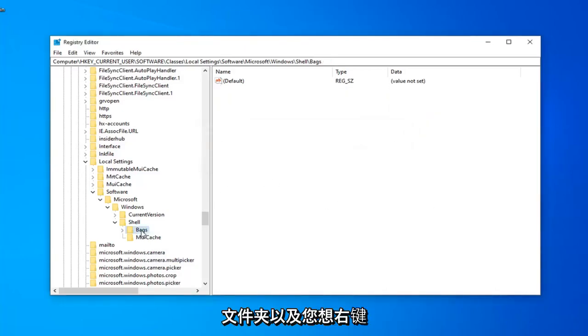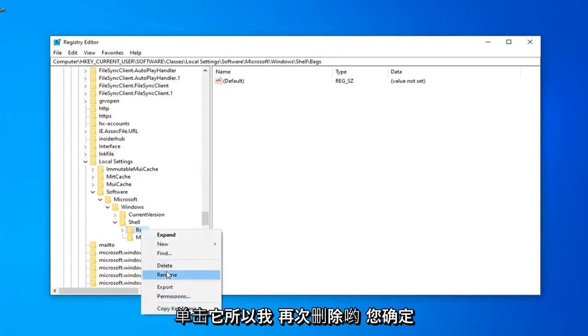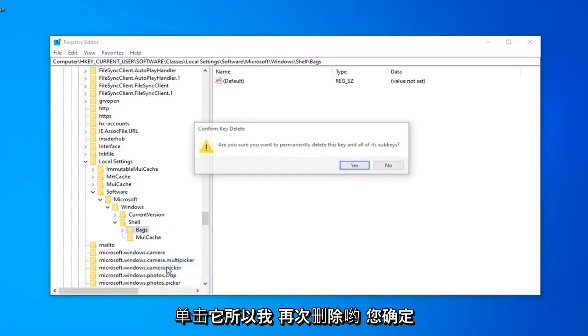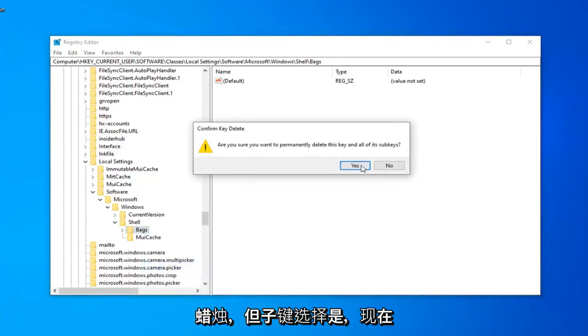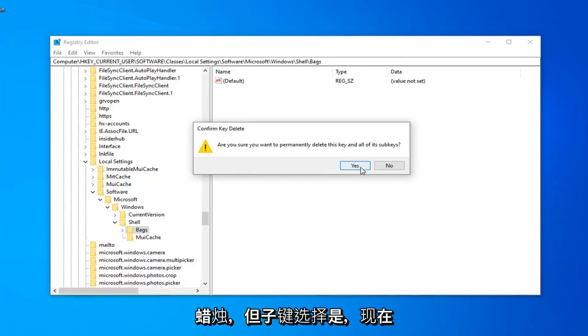Now there should be a Bags folder as well. You want to right-click on that, select Delete. Again, are you sure you want to permanently delete this key and all of its sub-keys? Select Yes.